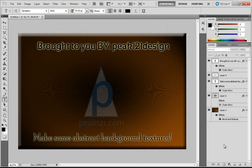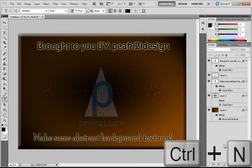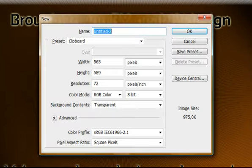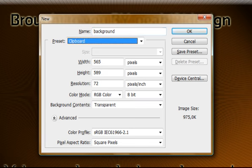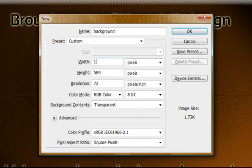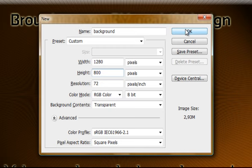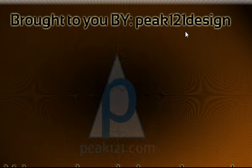First you want to create a new file by pressing Ctrl N. I will name it Background and set my width and height to my background format. So mine is 1280x800 pixels. Press OK.